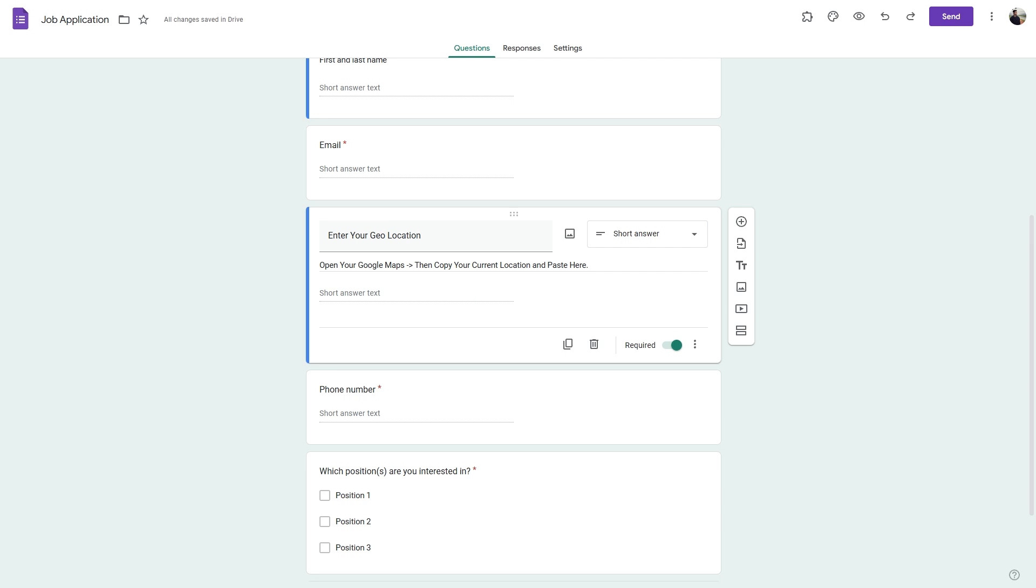However, there is a better way of doing this with little to no work from the respondent using a free Google Form alternative called Formstore. So let's see how we can do the same in Formstore.